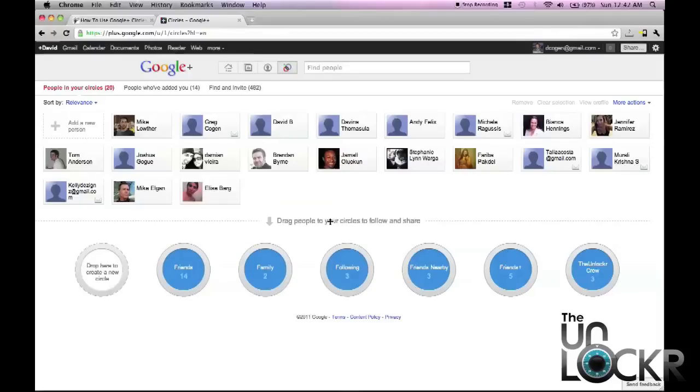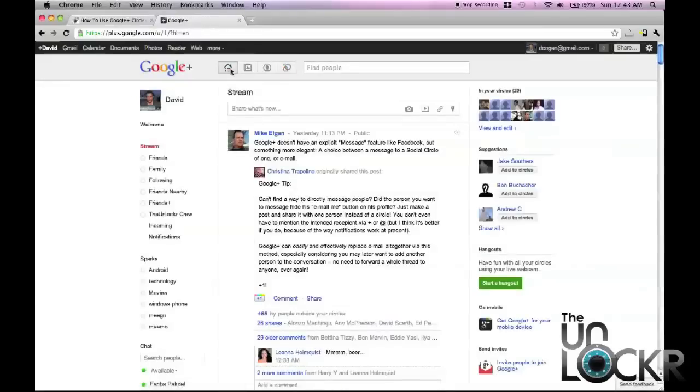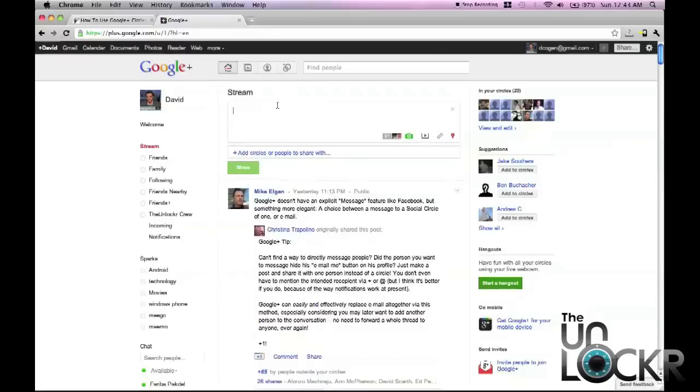One of the uses for this is when you are typing a post, like a status update, you can actually select the different circles you want to share it with.